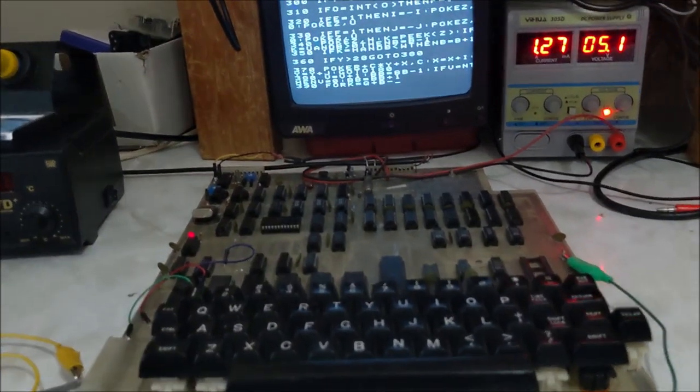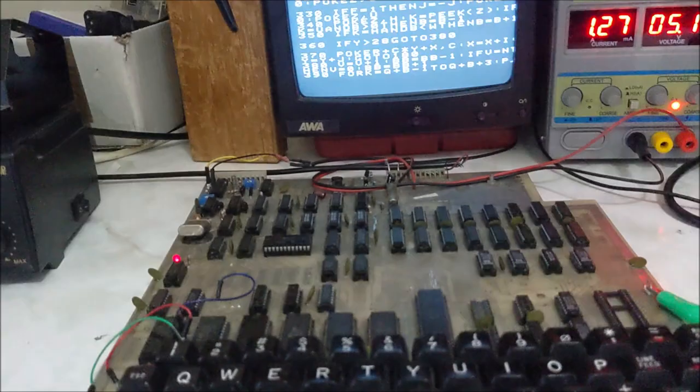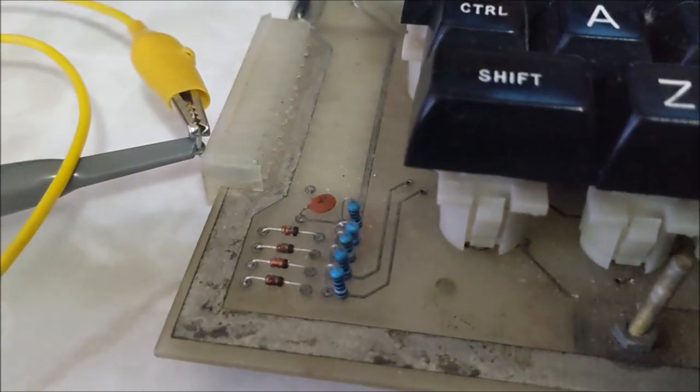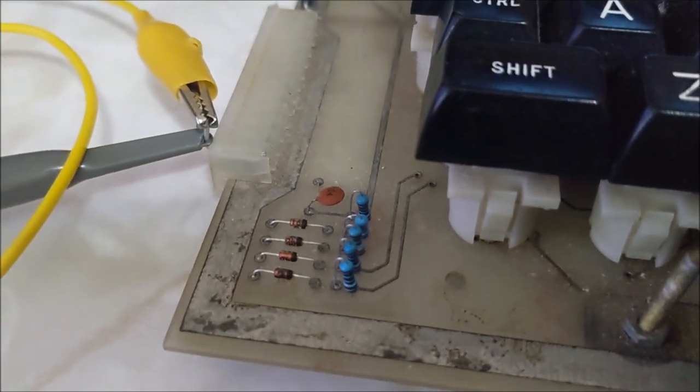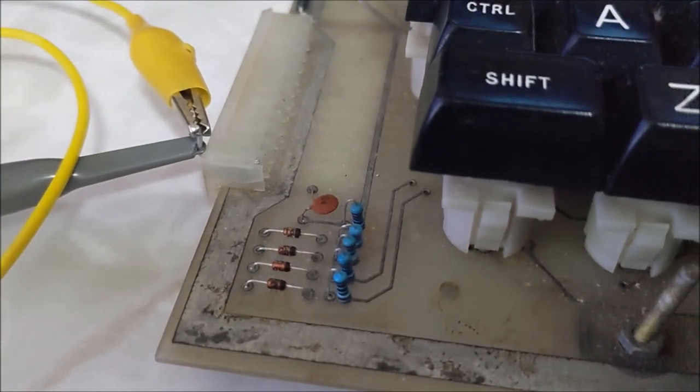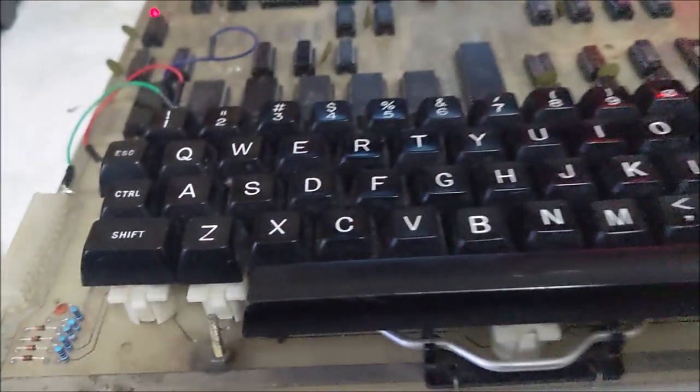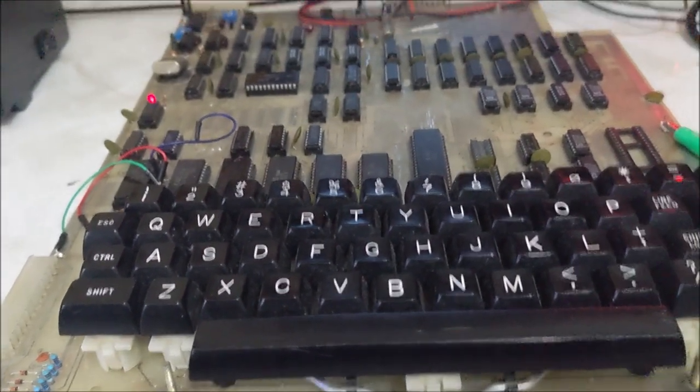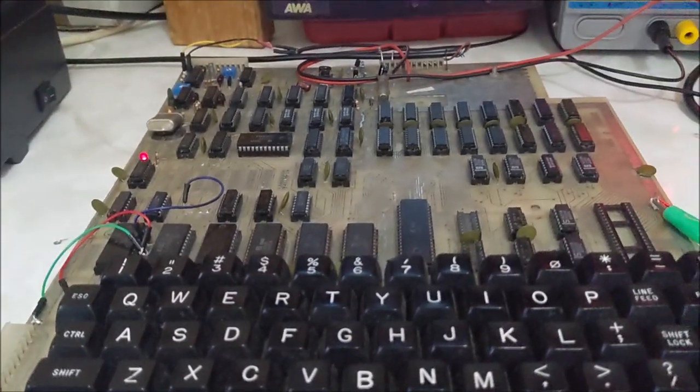G'day, this is my Ohio Superboard Rev-B, which has a simple 4-bit DAC installed, which is sharing the scan codes on the keyboard to generate some simple tones.